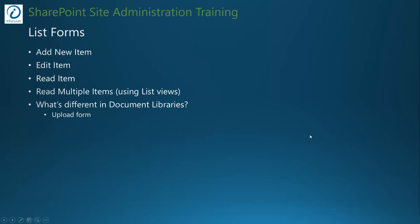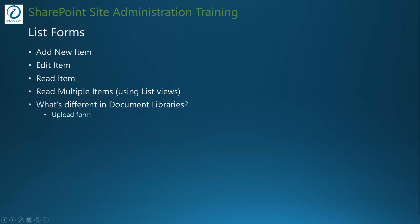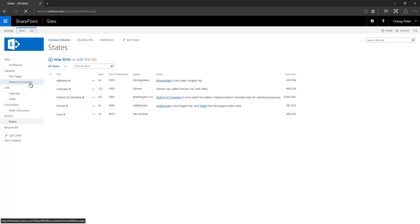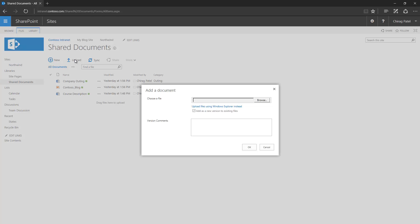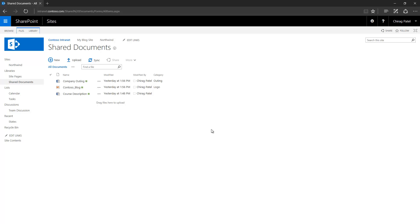If I go to Shared Documents and click the new or upload button, it shows the upload page. This is the only difference between a document library and regular lists. Now let's look at how list views work.